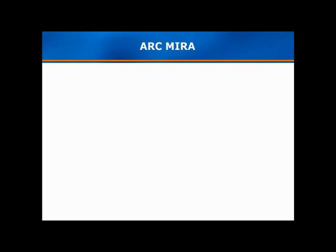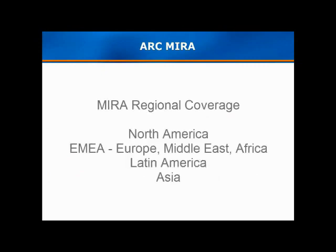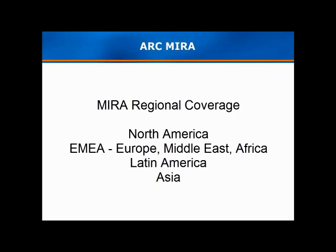So far, we've been talking about MIRA Worldwide, a solution that delivers global data with the granularity to four regions: North America, EMEA, consisting of Europe, Middle East, and Africa, and the regions of Latin America and Asia.